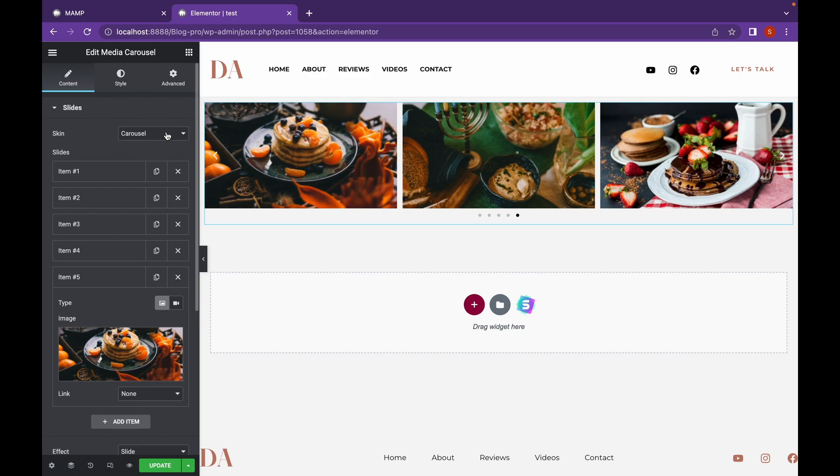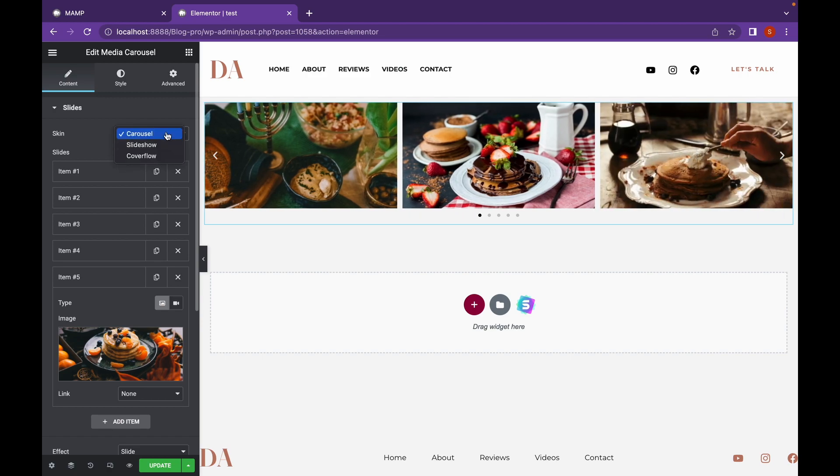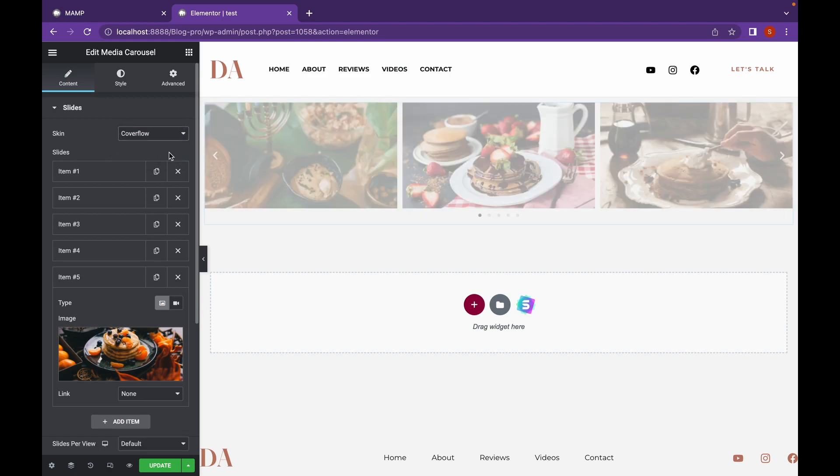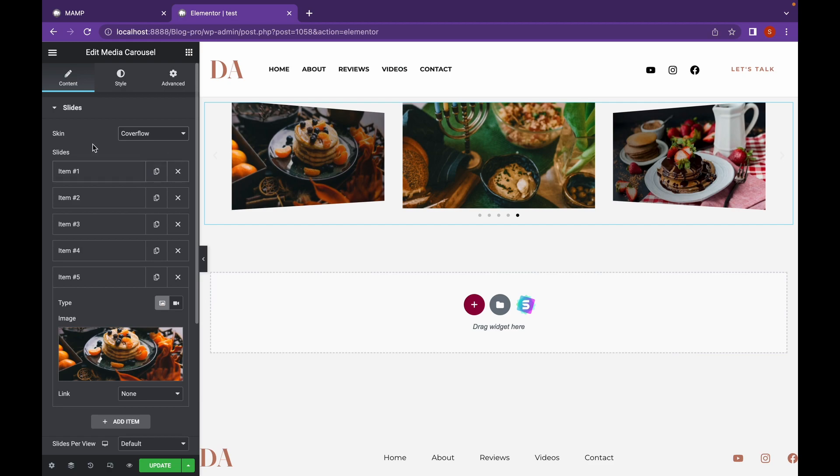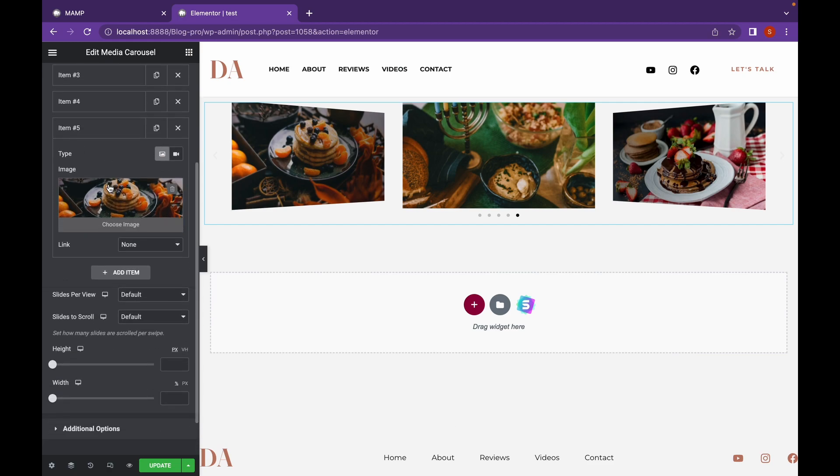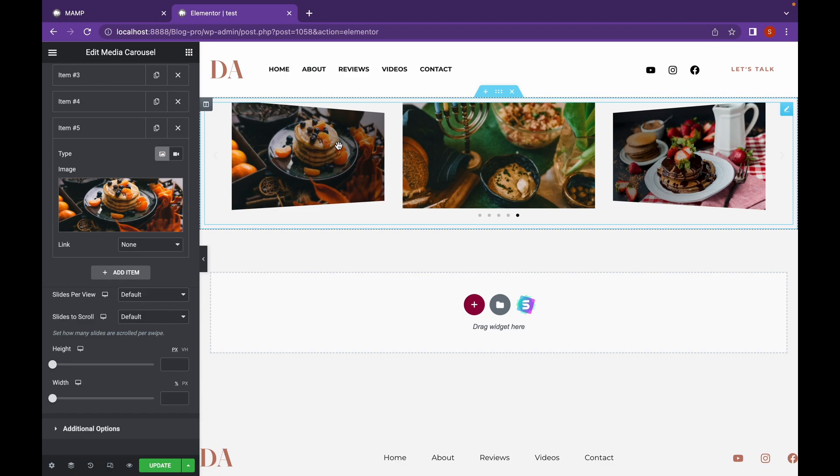And then click on Skin. Change the Carousel to Cover Flow. As you can see, this 3D effect has been created.